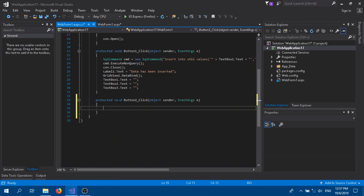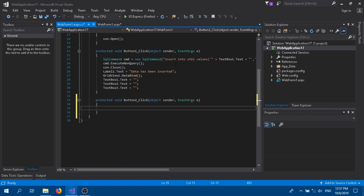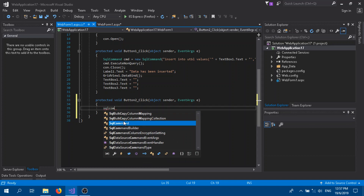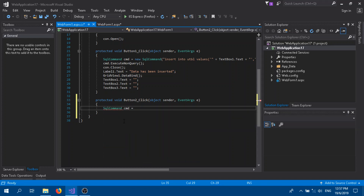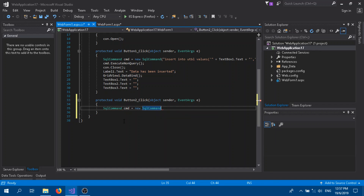Double-click on the update button so it will take us to the coding part. It's very similar to the insert button — just the SQL query for the database will be different. So let's go: SqlCommand, give it a name, equals new SqlCommand. We are going to write the UPDATE query.